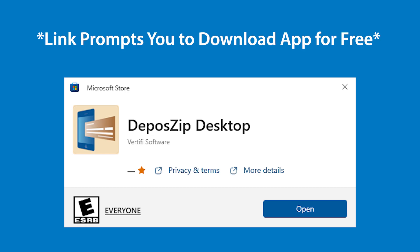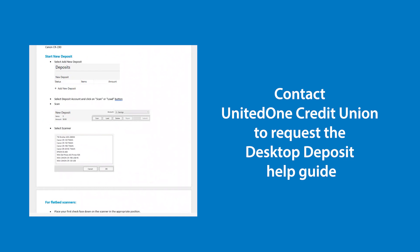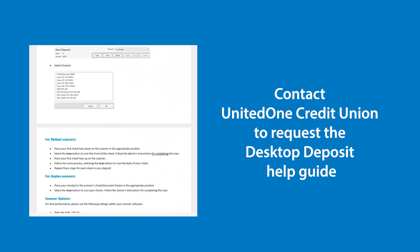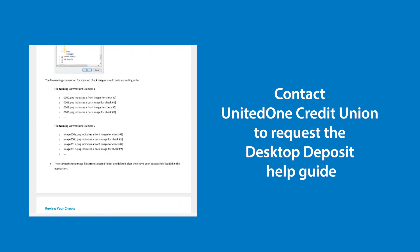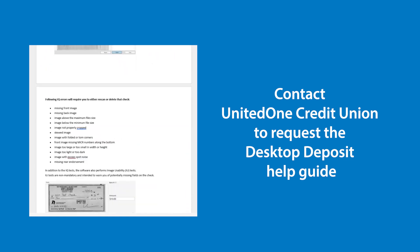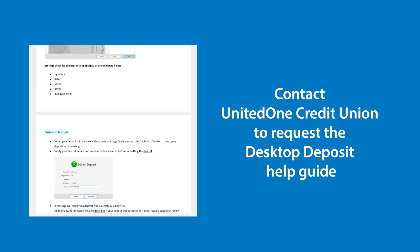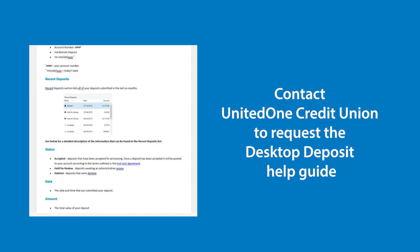Please contact a United One team member to request a help guide that contains more details for using the Desktop Deposit tool. The process may vary slightly depending on the model of your computer and scanner.